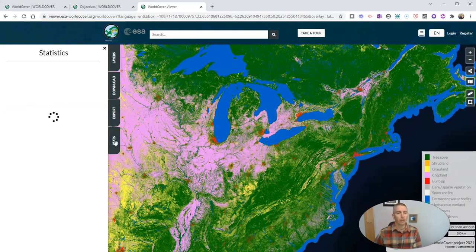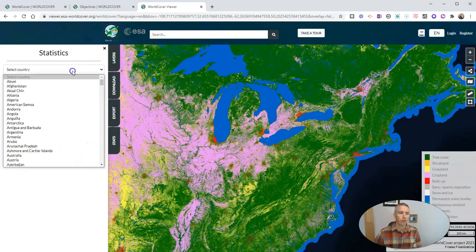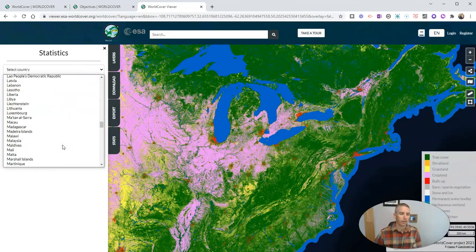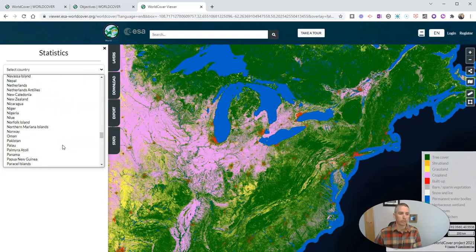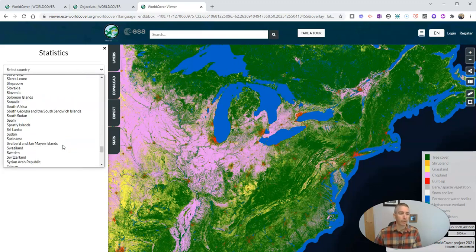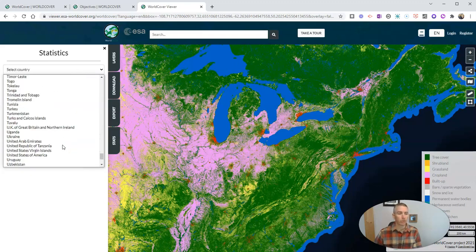And if we look at the statistics, we're going to load a search tool where we can select a country. And in this example, I'm going to select the United States. So I'll scroll down and find that.